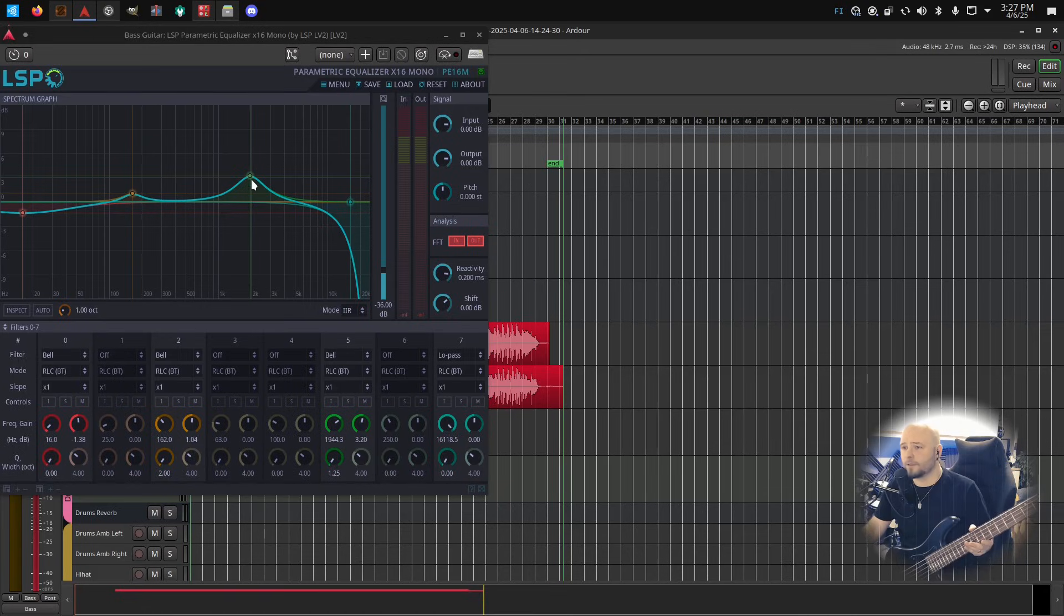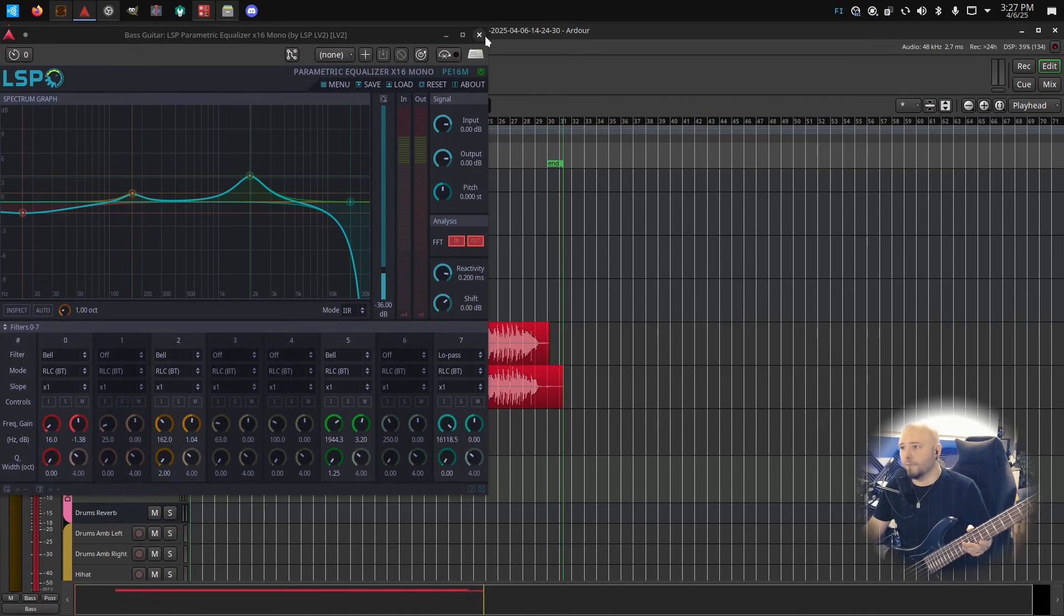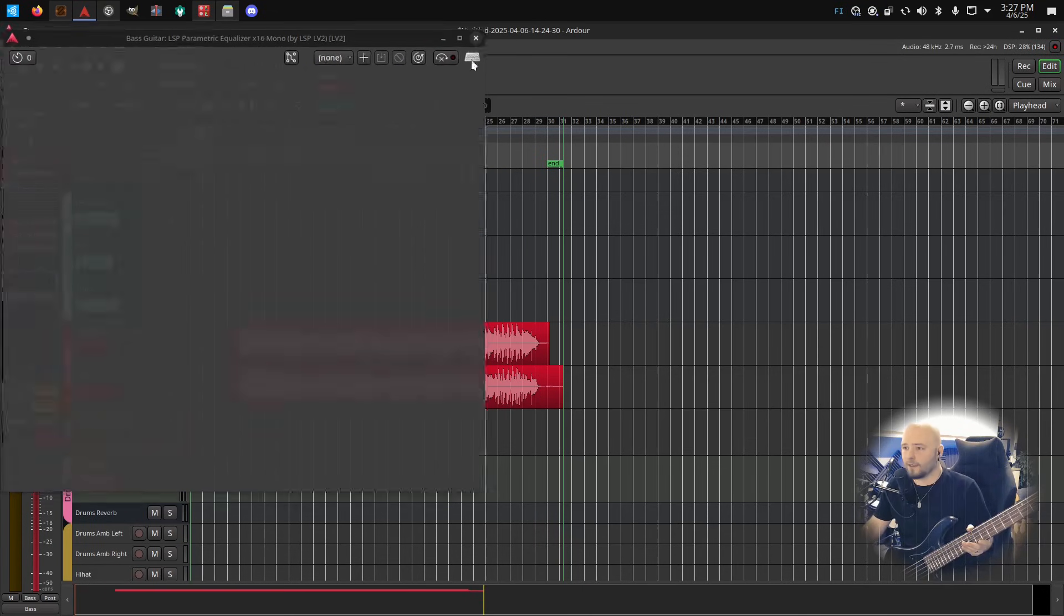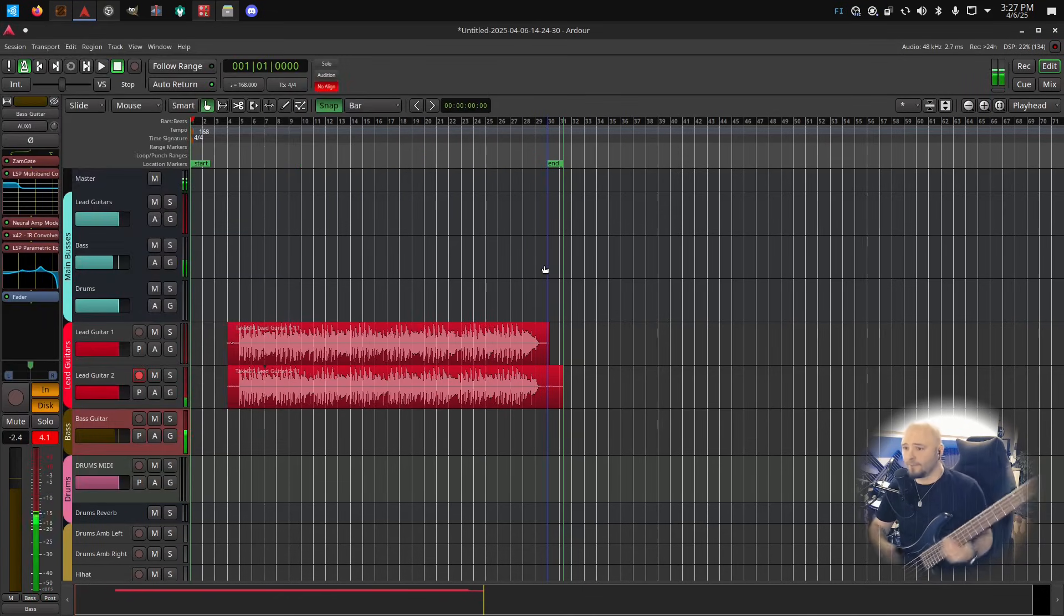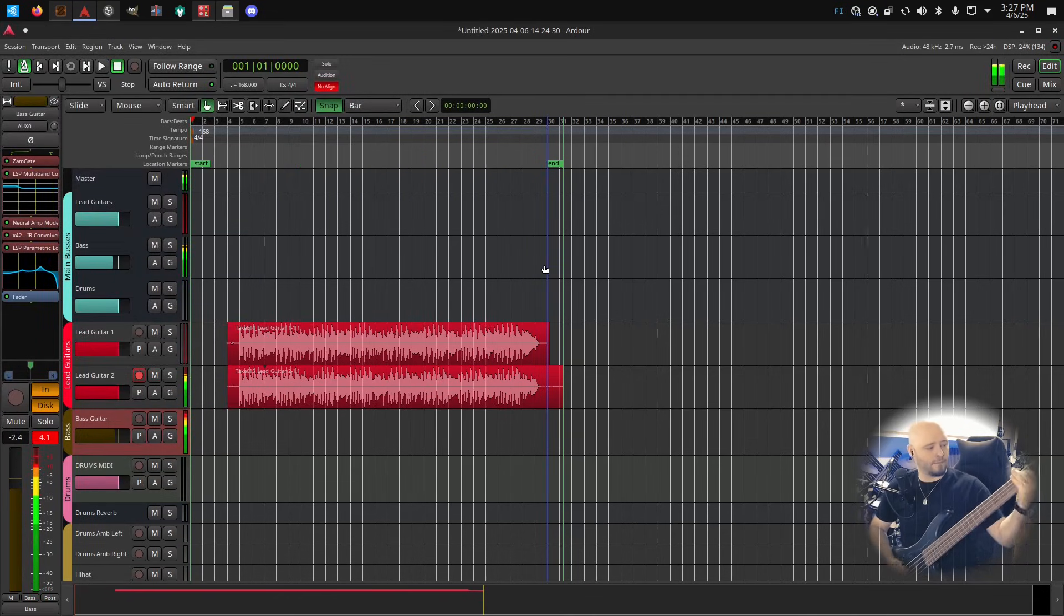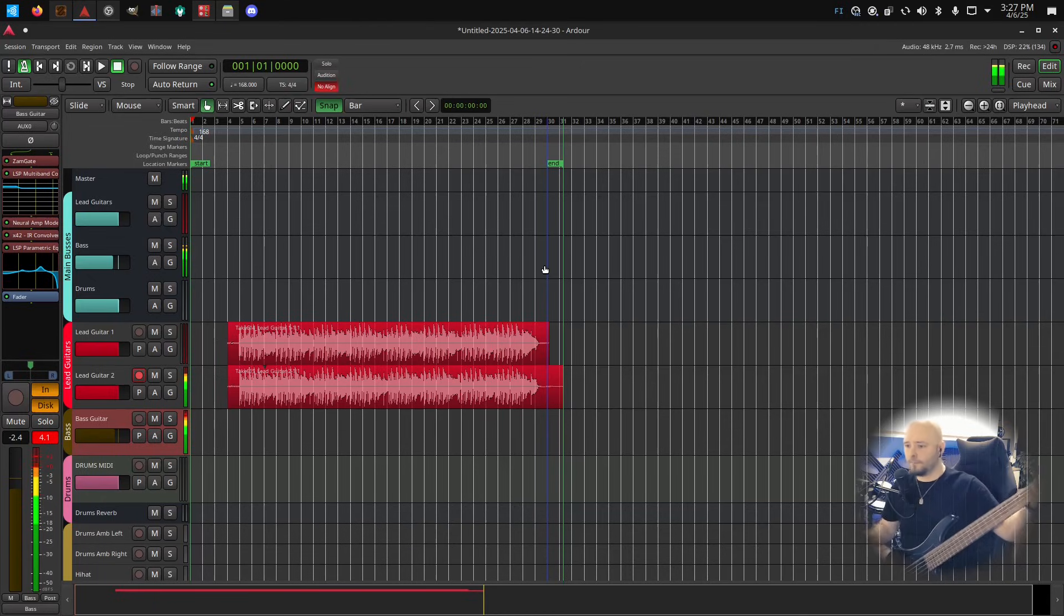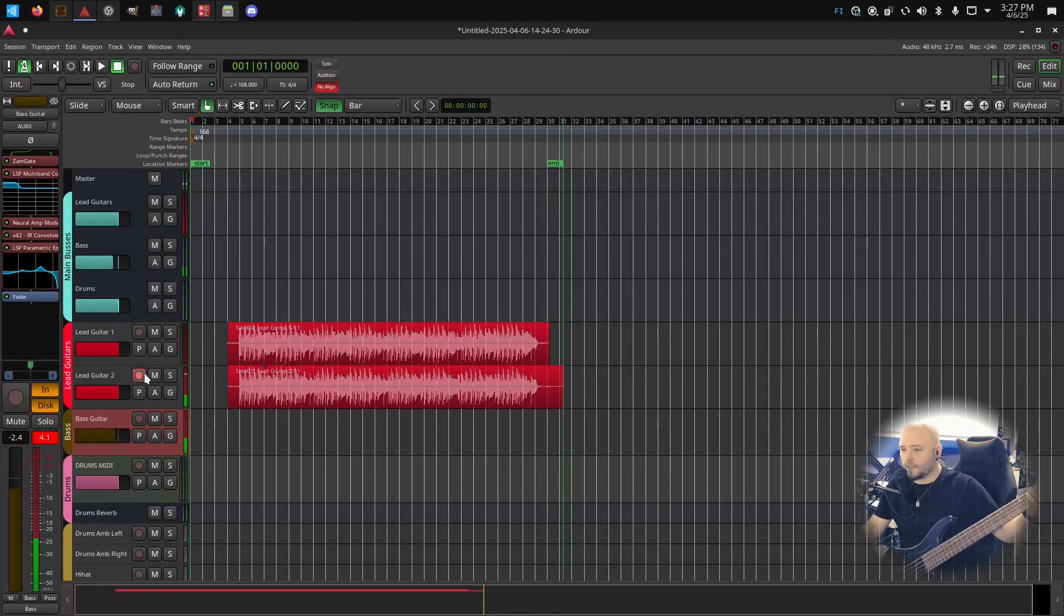I've spiked the two kilohertz a little bit to get the more metallic tone and otherwise it's just basic tone shaping I guess. I think it sounds pretty decent. Let's record.